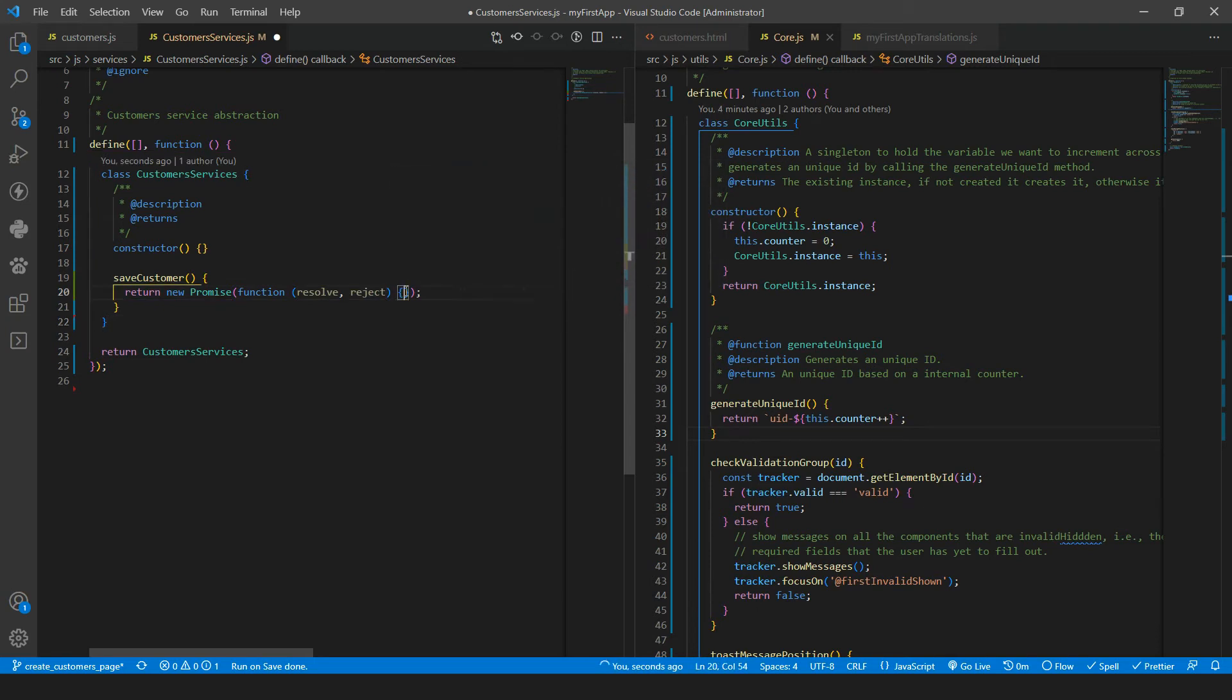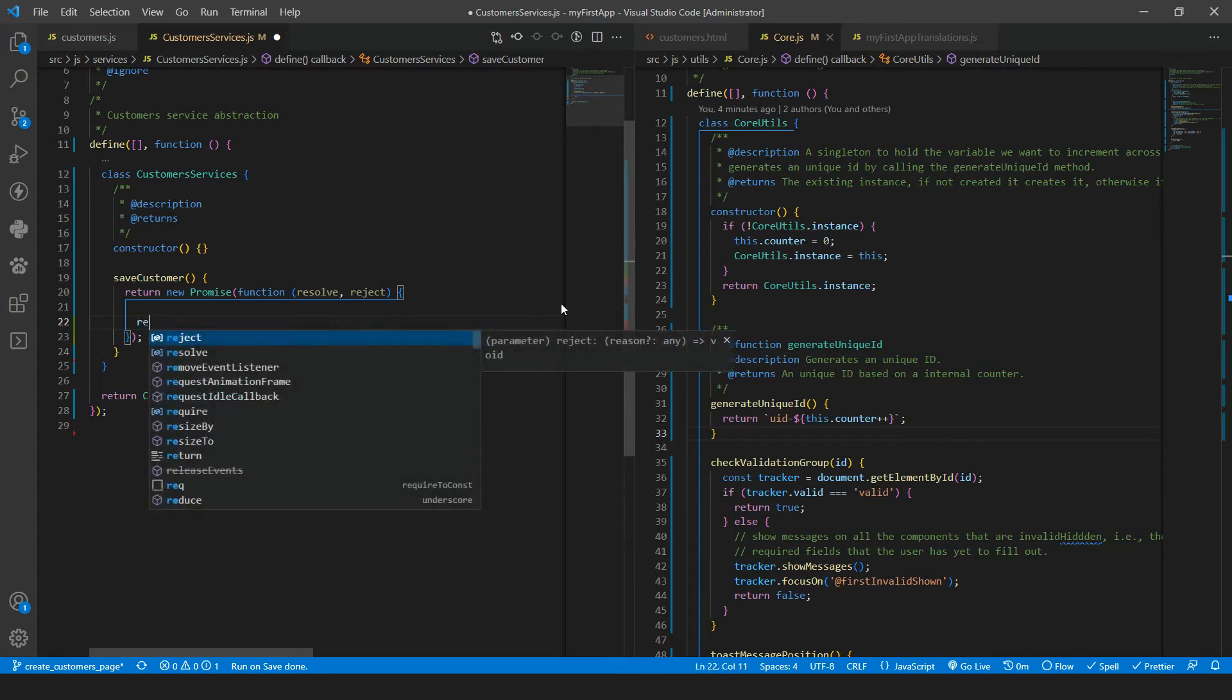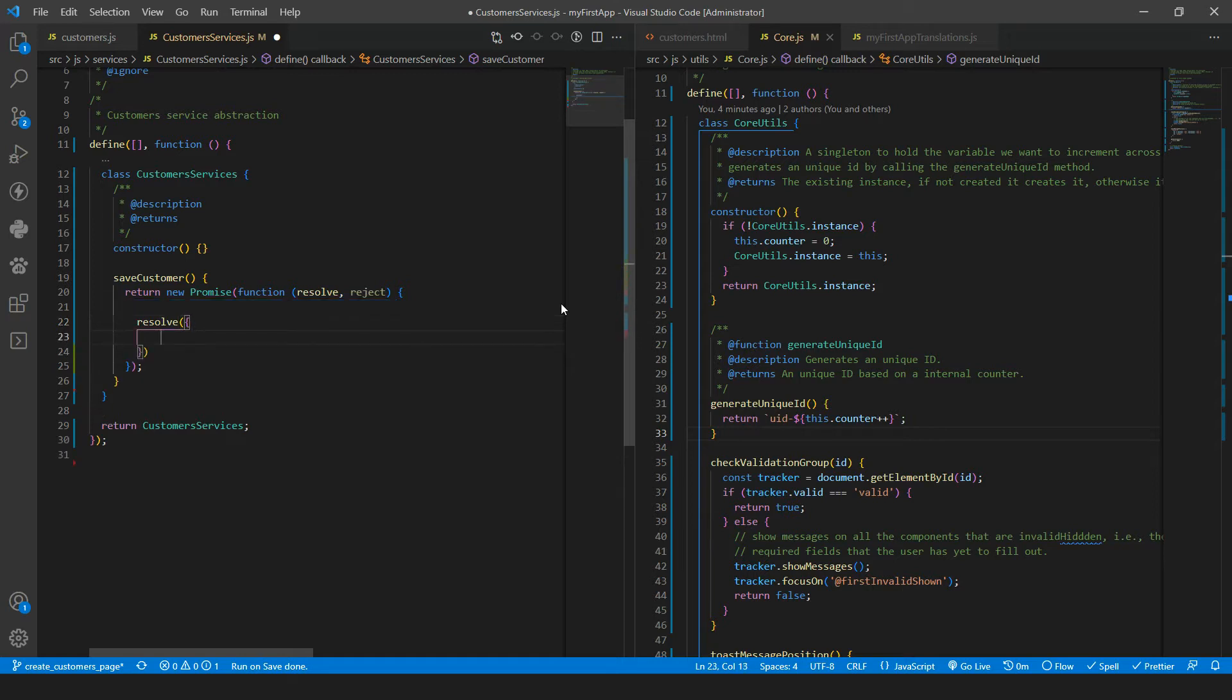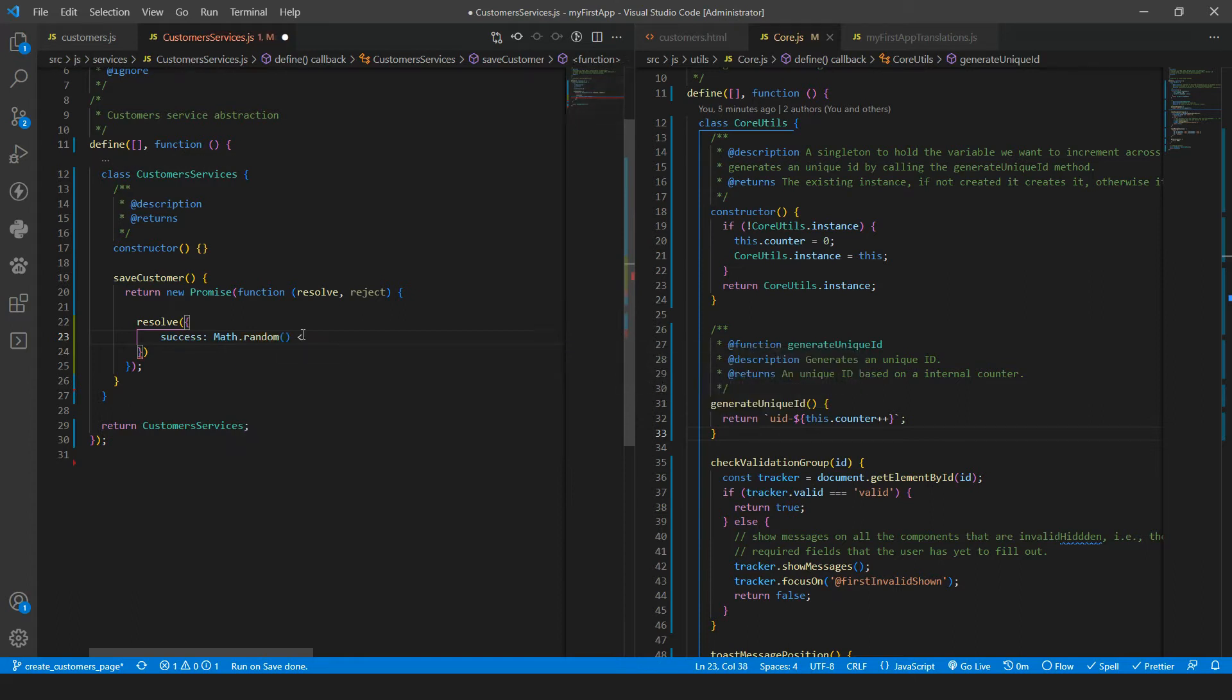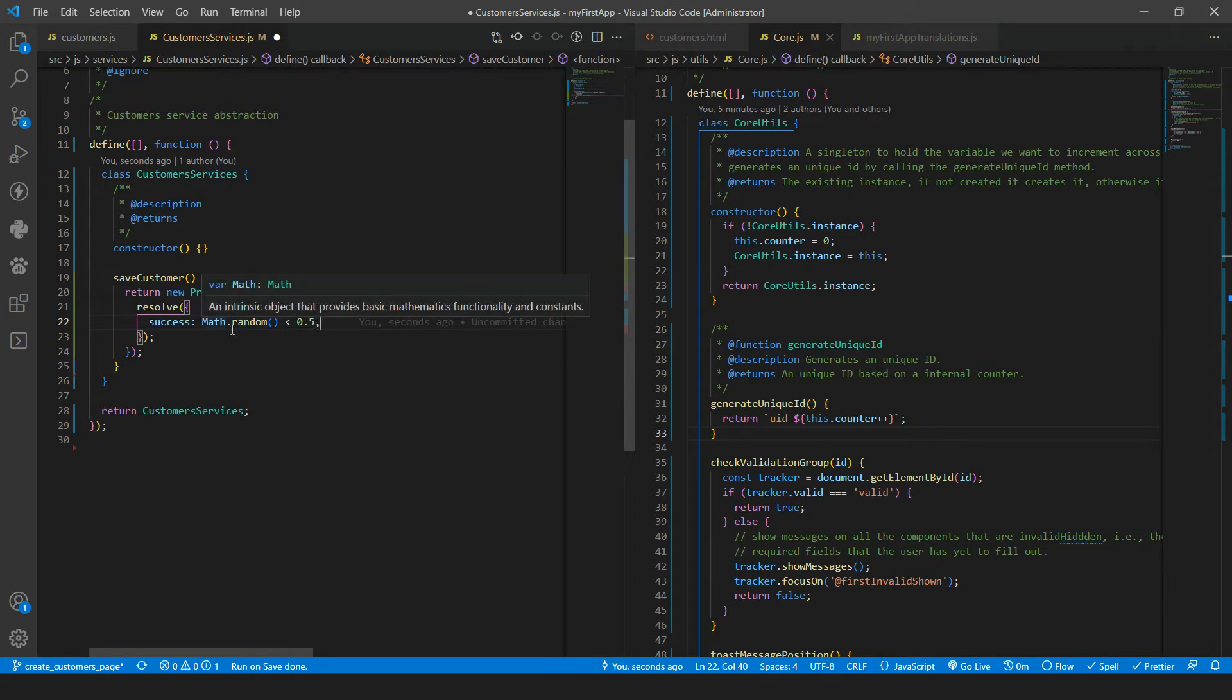And then we have the logic inside. And for now we can return resolve and then let's get an object and inside success and it will have a condition there is math.random is less than 0.5. That means it will be true. Otherwise, if random is greater than 0.5, we will have a false value here.